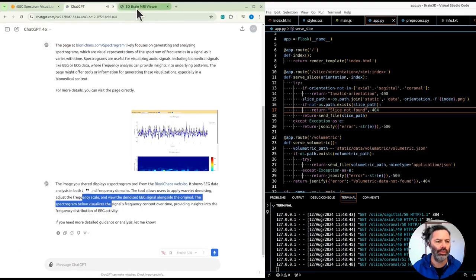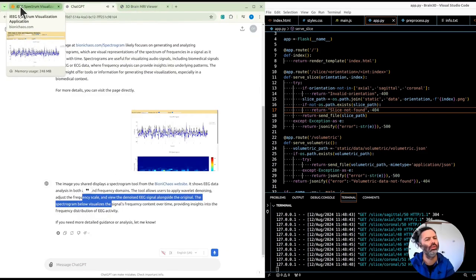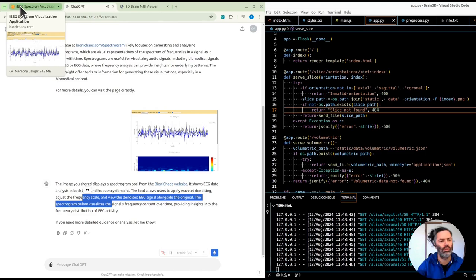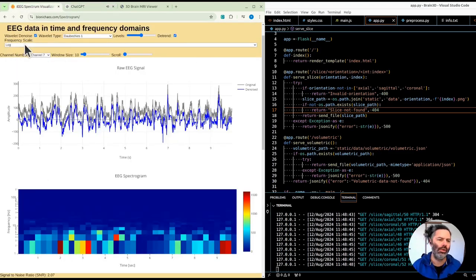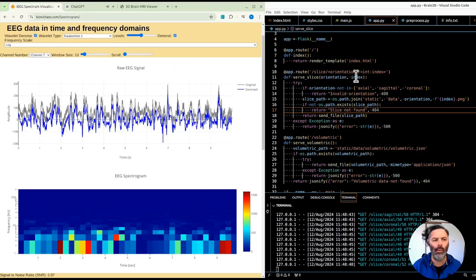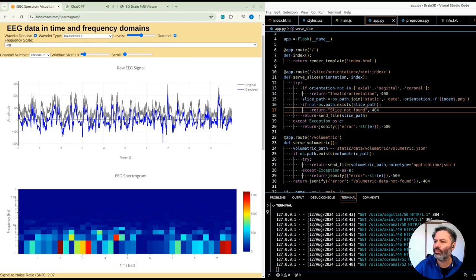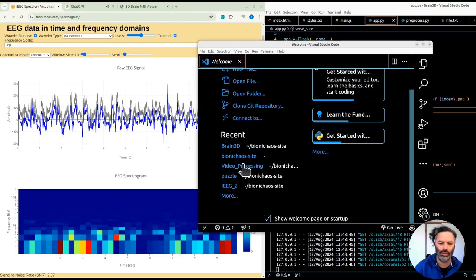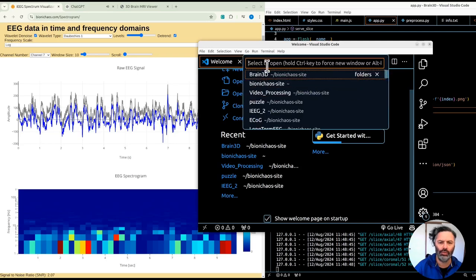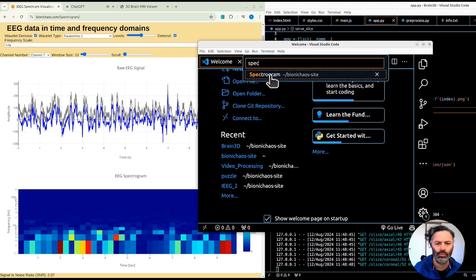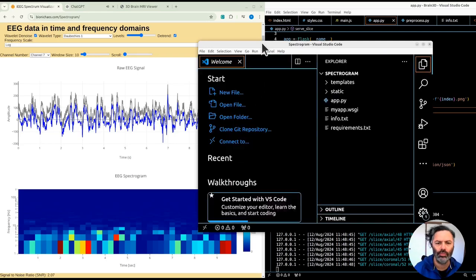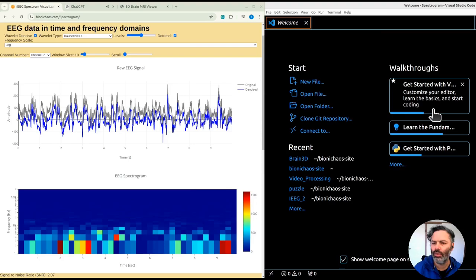The spectrogram tool from the Bionichaos website shows EEG data analysis in both time and frequency domains. The tool allows users to apply wavelet denoising, adjust the frequency scale, and view the denoised EEG signal alongside the original. The spectrogram below visualizes the signal's frequency content over time, providing insights into the frequency distribution of EEG activity.